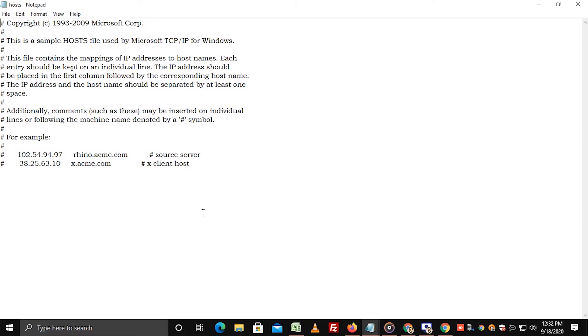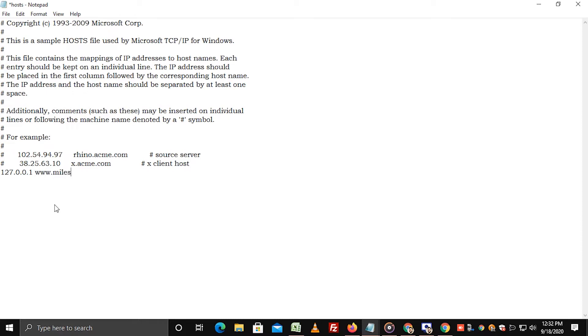In the same file, enter the IP address and domain name as per your choice. You can use the external IP address provided by your new hosting provider if you wish to test how your website is loading on that IP address before updating its DNS. Here we have entered localhost IP address, that is 127.0.0.1, and www.mileswap.com as the domain name.